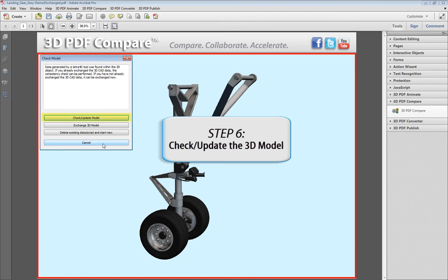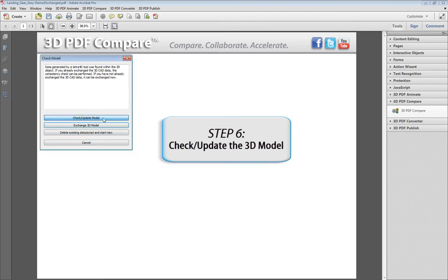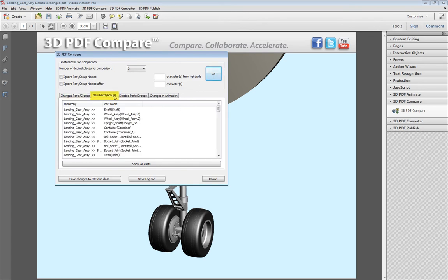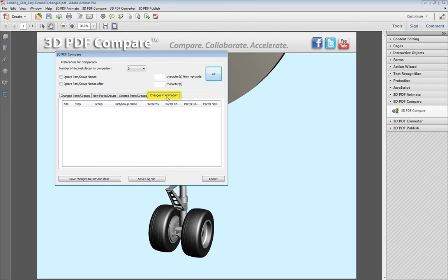Next, run the Check Update tool to update the 3D data within the PDF document. Here, you will be able to identify what parts have been changed, added or deleted from the 3D model, and what has been affected in the animation.